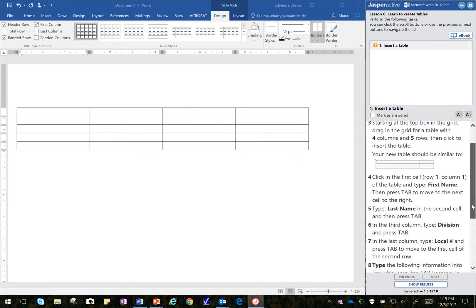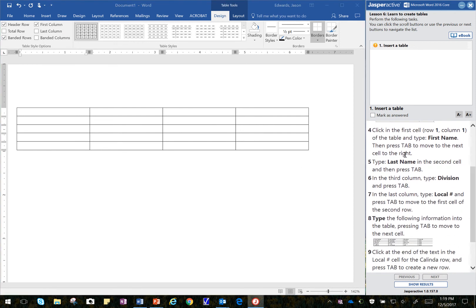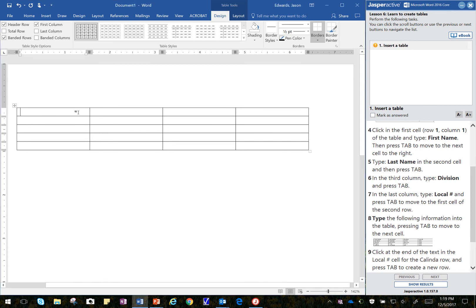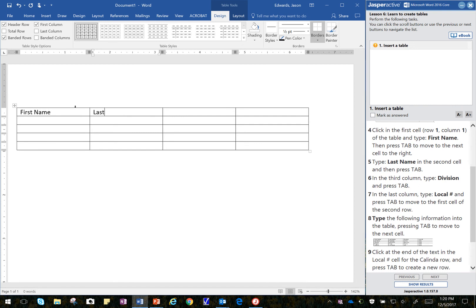Alright, so to begin with here, it says click in the first cell, row 1, column 1, and key in First Name, and then touch the tab key. And I use my pinky finger on my left hand and touch that tab key on the keyboard. And then key in Last Name, touch tab,